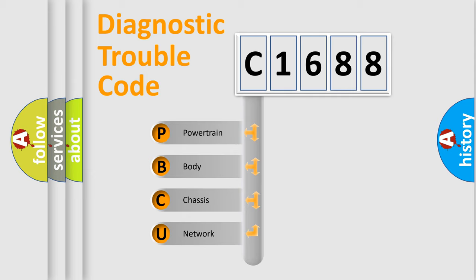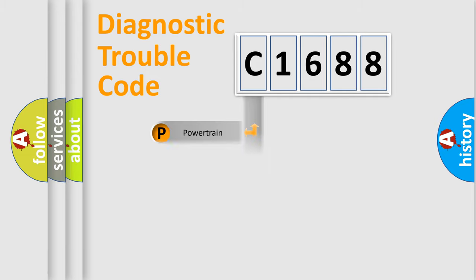We divide the electric system of automobile into four basic units: Powertrain, Body, Chassis, and Network.